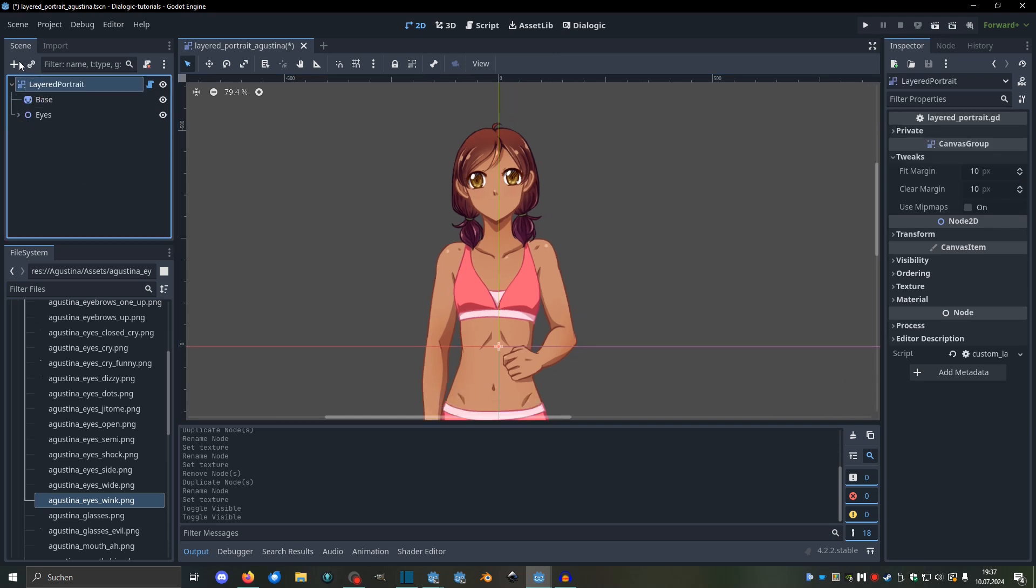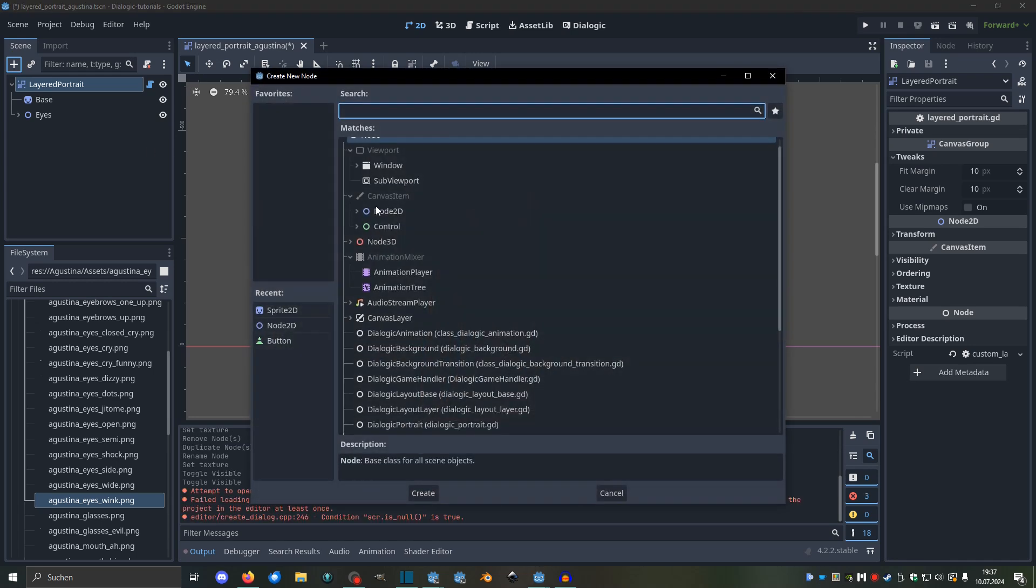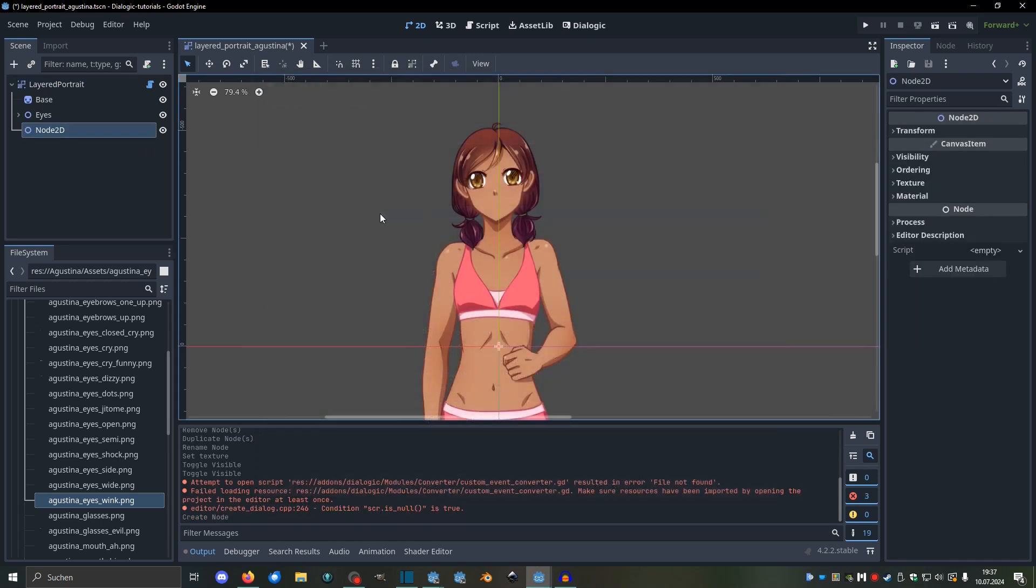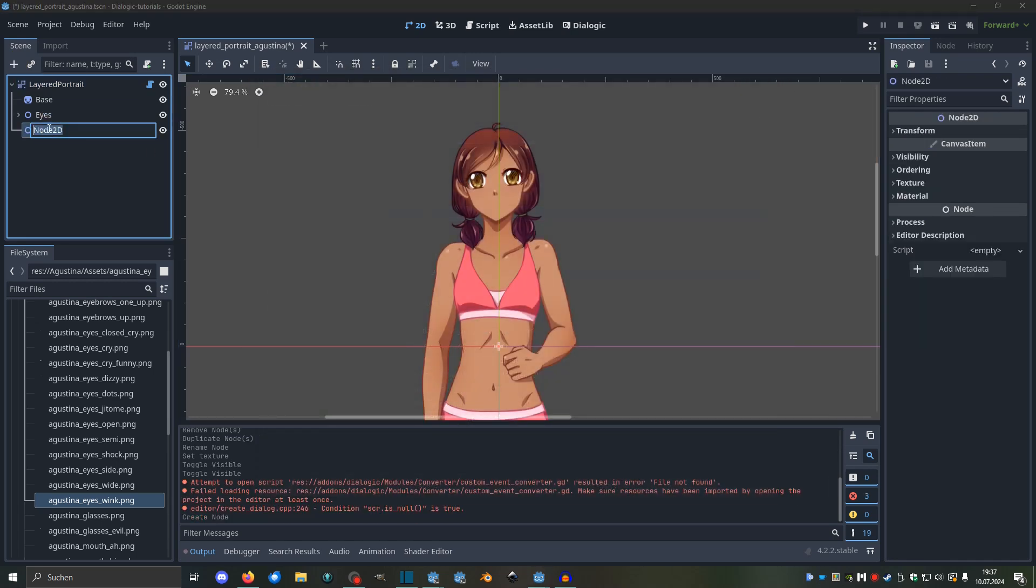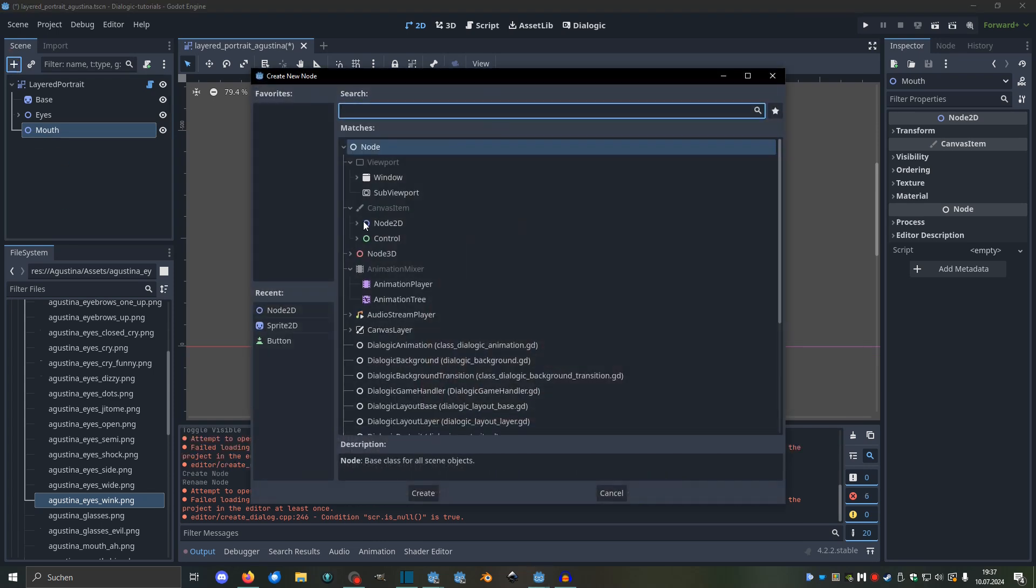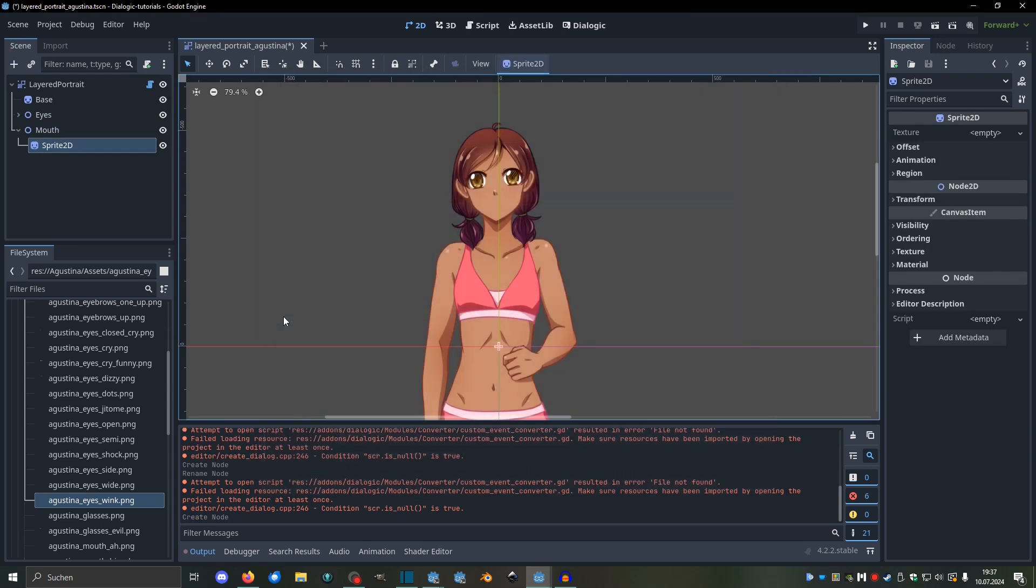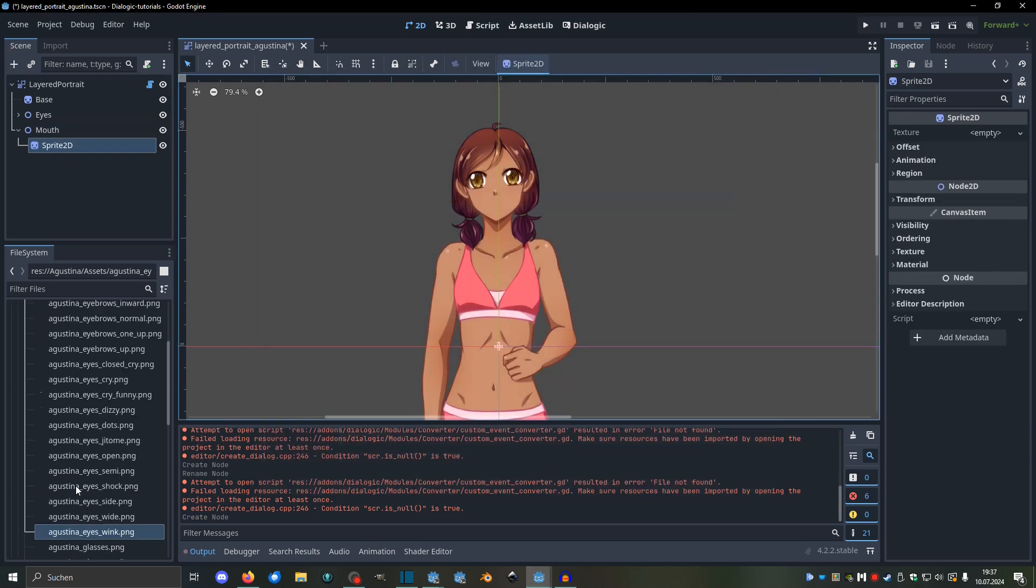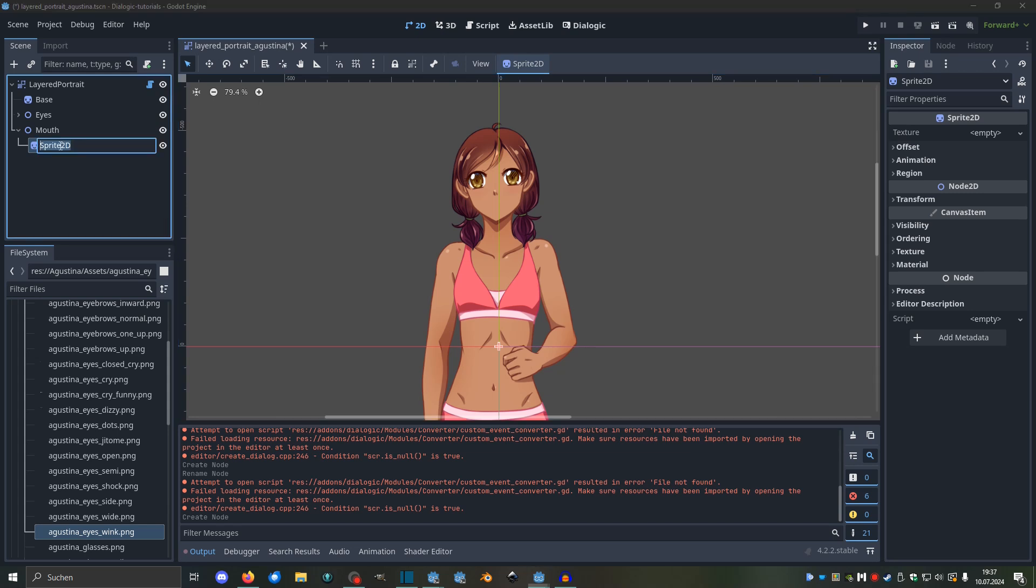So let's add another group. A group is just a Node2D, and this one could be Mouth. And yeah, I'm just going to repeat the same thing I've been doing here for a while, and I think you get the idea.